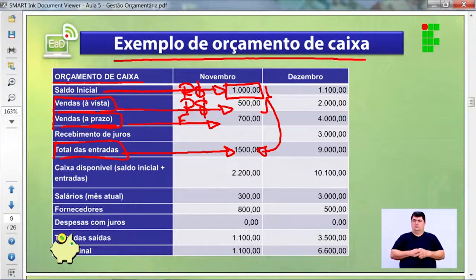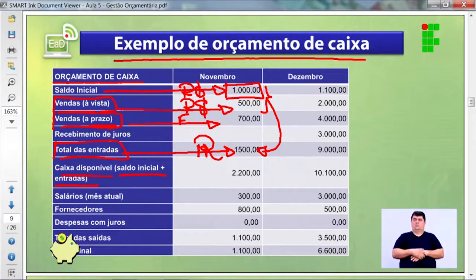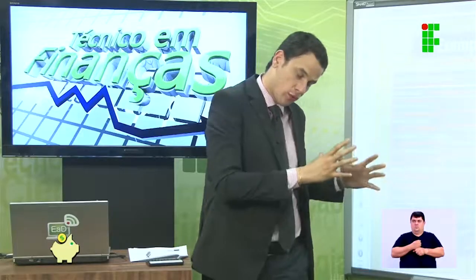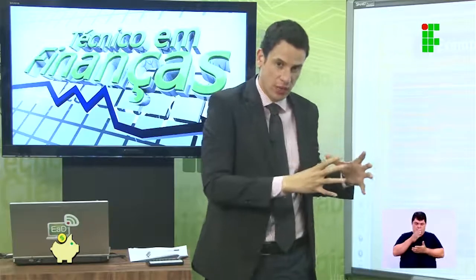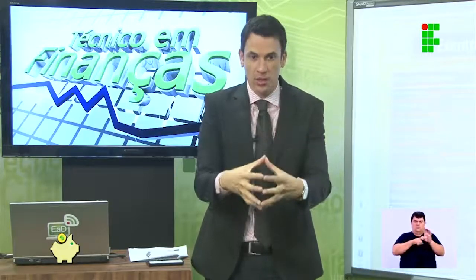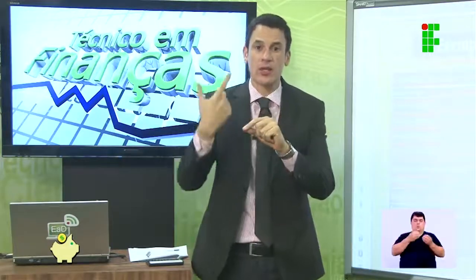O caixa disponível é o saldo inicial mais as entradas: R$1.500. Considerando a venda a prazo, mais R$700 — total de R$2.200. Lembrando que esse valor é a somatória do que já havia no caixa, da venda à vista que acabou de entrar, e da previsibilidade futura da venda a prazo que ainda vai acontecer.